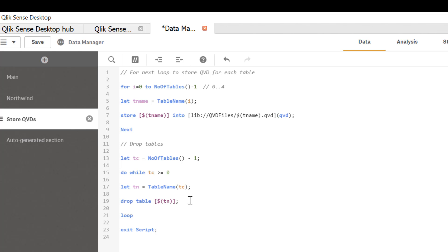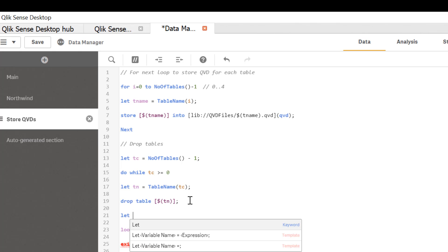And that's all. Now we need to recalculate number of tables. Since every time drop table statement gets executed, we'll have one less table. So let's have another variable for that.